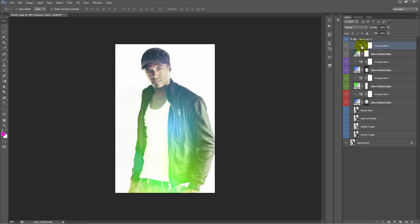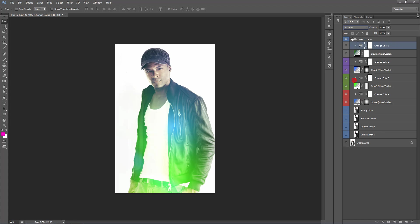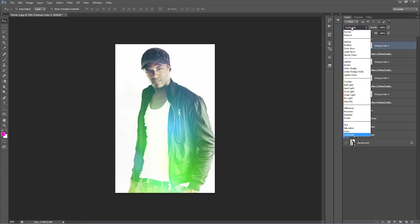We can also change the blend mode of this adjustment layer. So we can set this to overlay, just scroll through and you'll see you get very subtle results. So I'll put this back to normal.